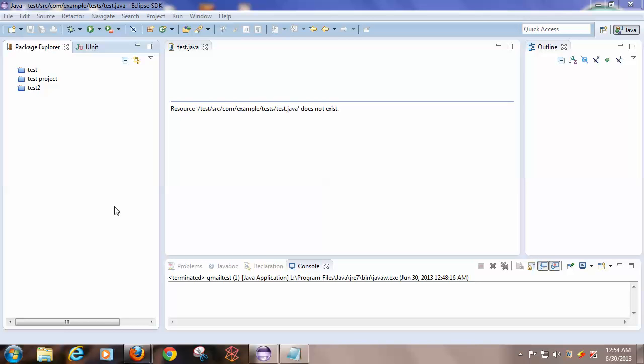Hi, this video shows you how to configure Selenium WebDriver with Eclipse and how to launch a URL. You have to download Eclipse and Selenium WebDriver files. Both the download URLs are present in the description of this video.